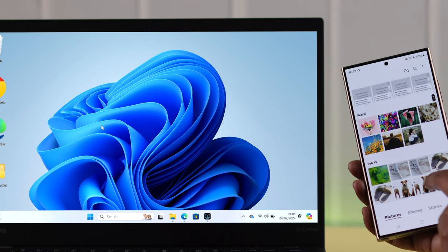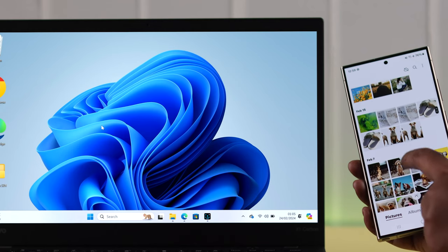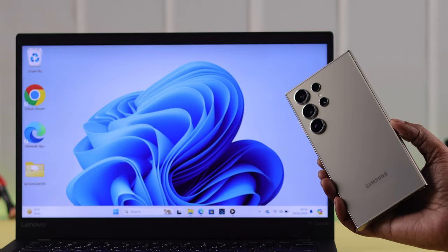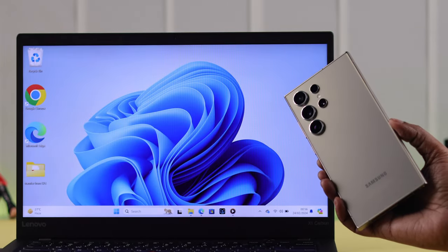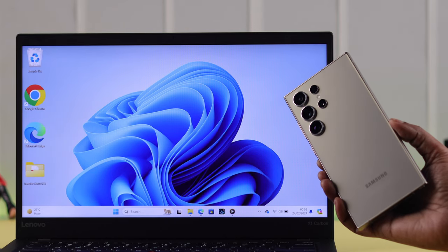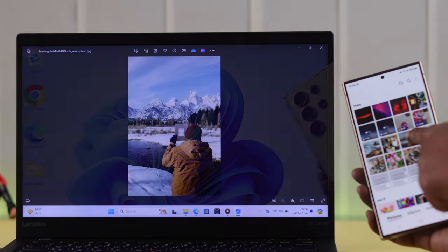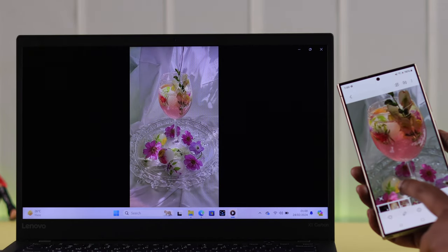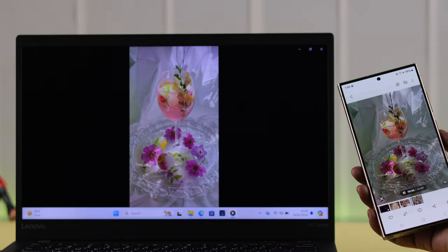If you want to wirelessly transfer your photos, videos, music, documents from your Samsung Galaxy S24 Ultra or Plus to any of your Windows 10 or 11, or vice versa, we're going to show you how you can do that.